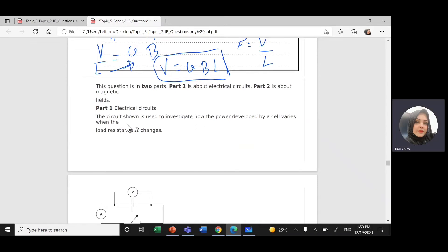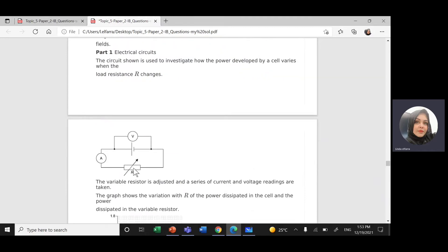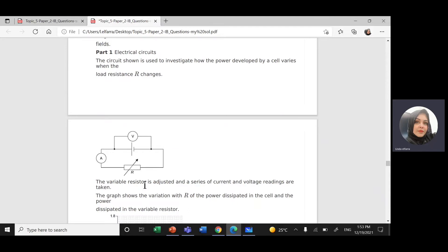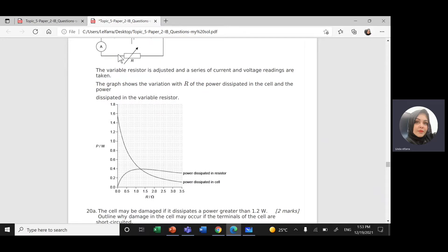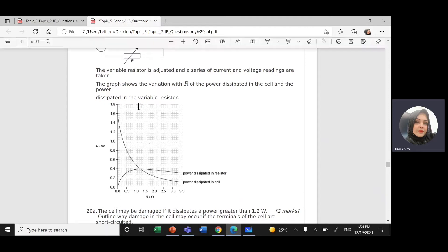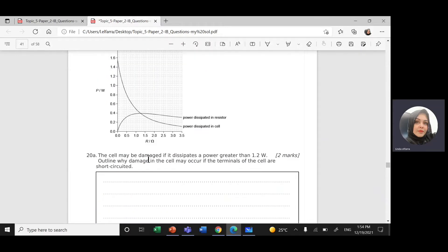Part one is about an electrical circuit. The circuit shown is used to investigate how the power delivered by a cell varies with the load resistance. We have a changing variable resistance connected with an ammeter and electric cell, and here we have a voltmeter. The variable resistor is adjusted and a series of current and voltage readings are taken. We have a graph of power in watts versus the variable resistance, showing power dissipated in the resistor and power dissipated in the cell.